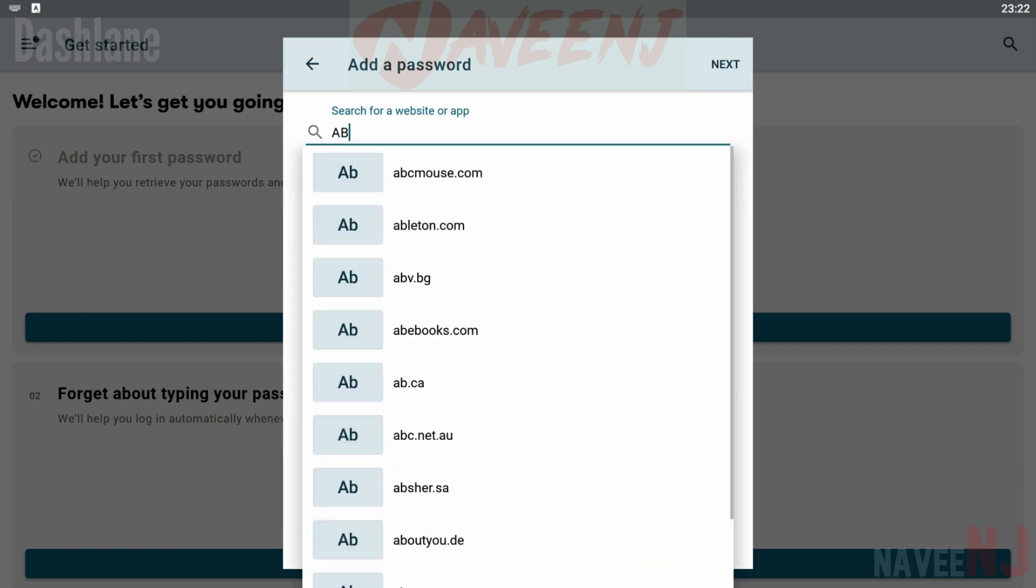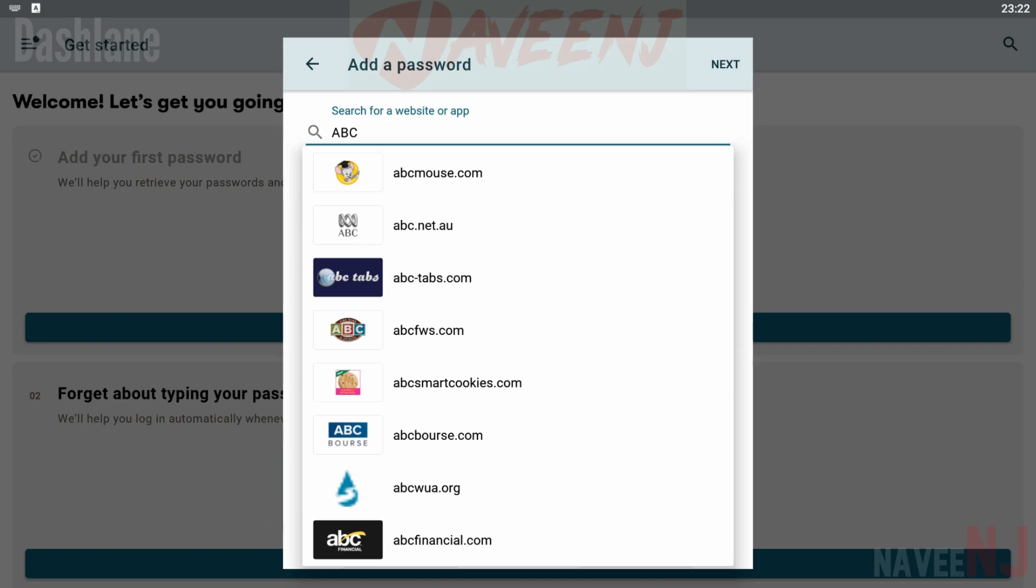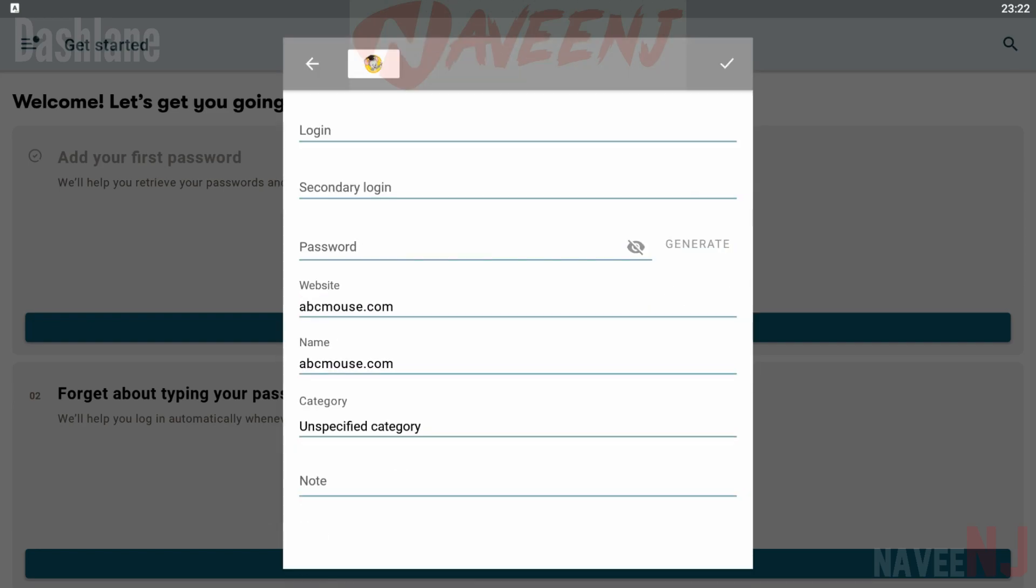The $9.99 per month tier adds a credit monitoring service, identity restoration support, and $1 million in identity theft insurance. That's pretty hardcore.